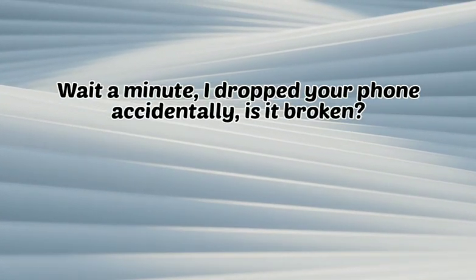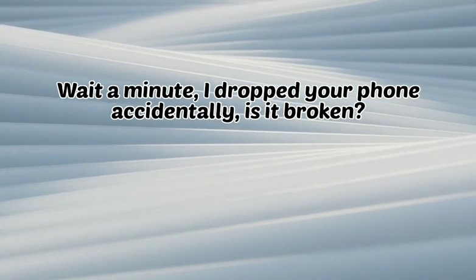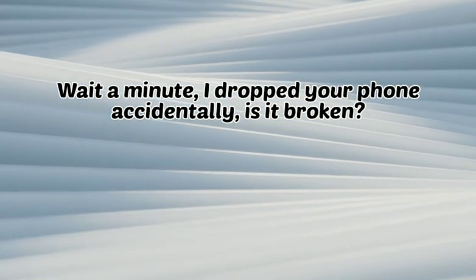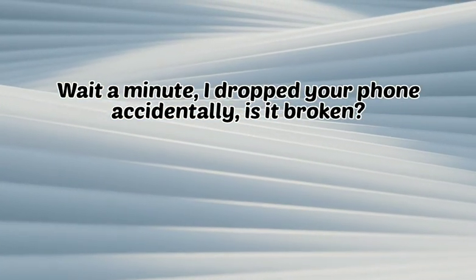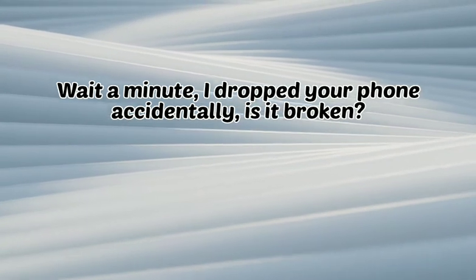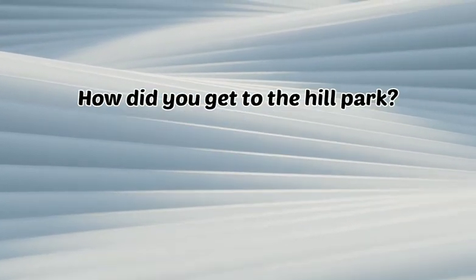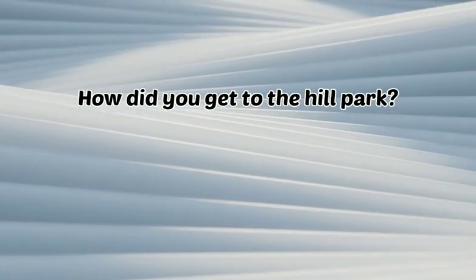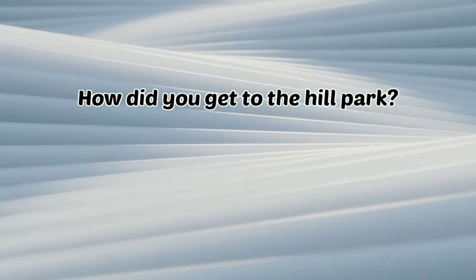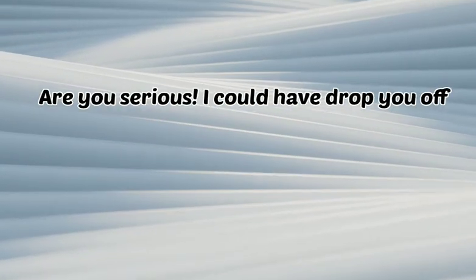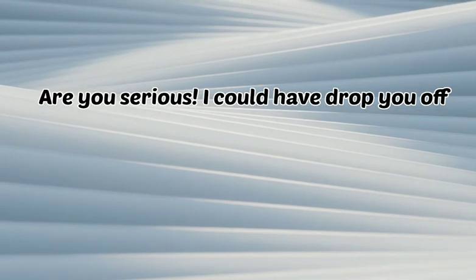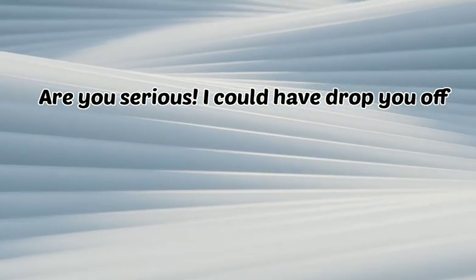Wait a minute. I dropped your phone accidentally. Is it broken? How did you get to the hill park? Are you serious? I could have dropped you off.